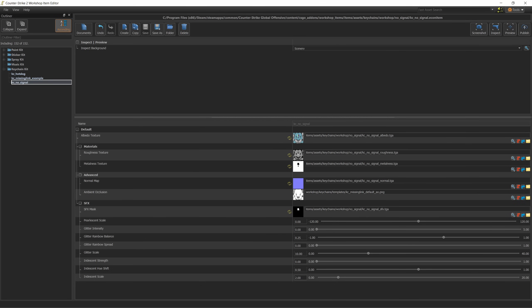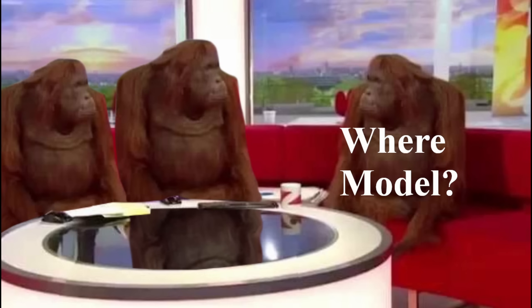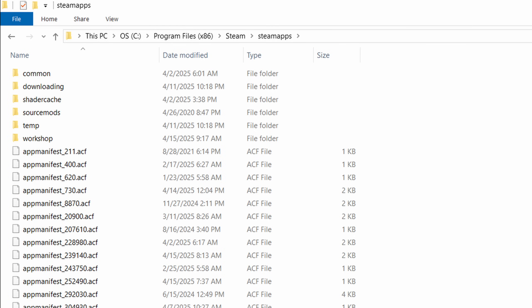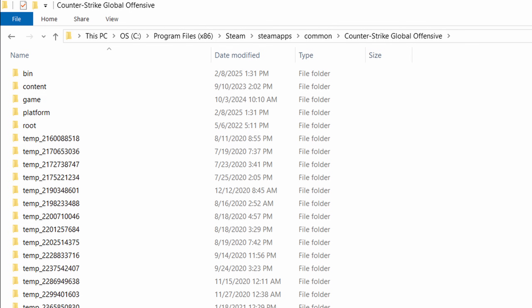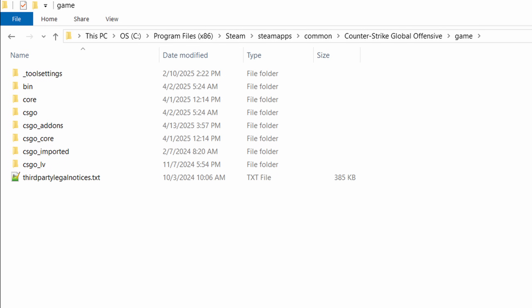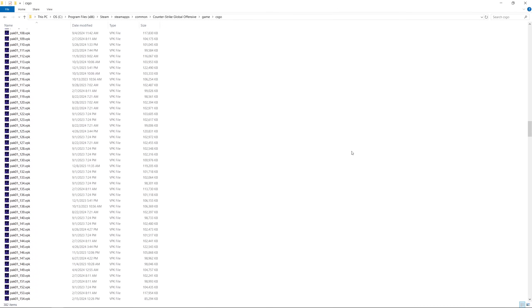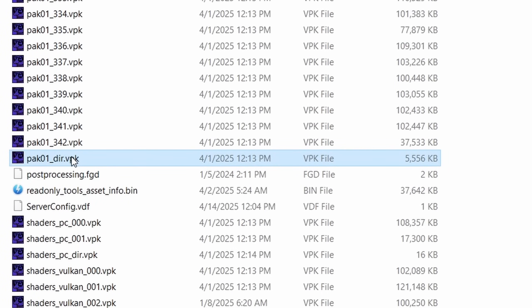Missing Link — more like Missing Model. You'd expect for an officially accepted item to be easily accessible, but Valve wants to challenge us to find the model ourselves. In order to get the model of the keychain, we'll have to go to Program Files, Steam, SteamApps, Common, Counter-Strike Global Offensive, Game, CSGO, and scroll all the way down until you reach a file called Pack01.dir.vpk.